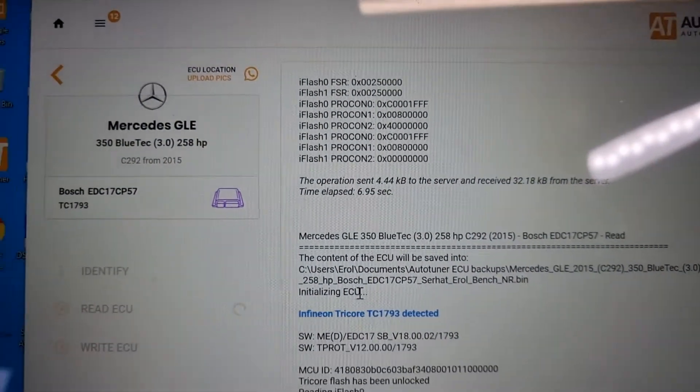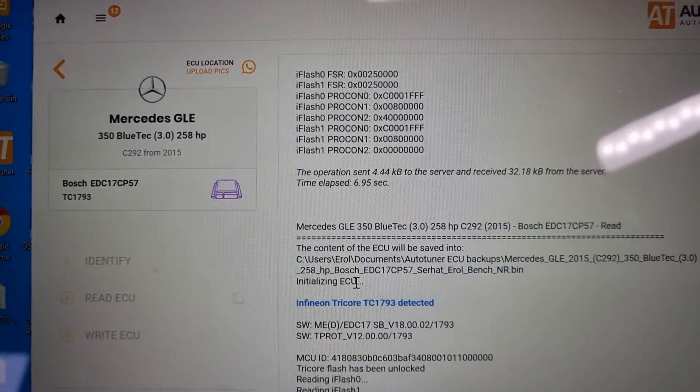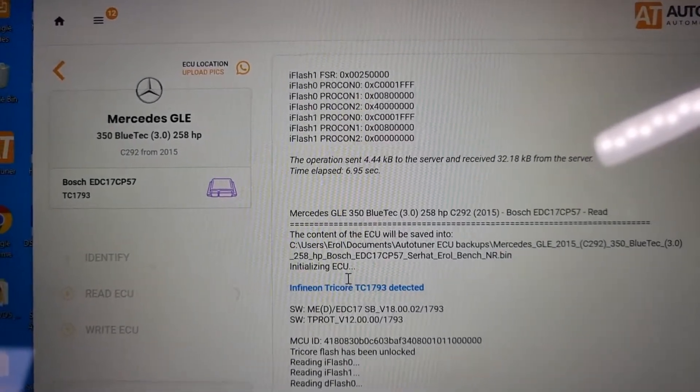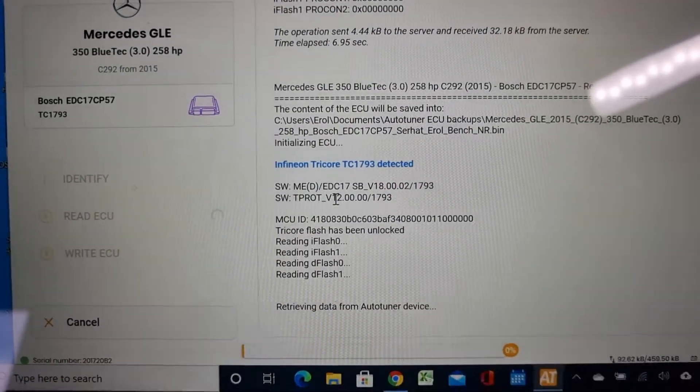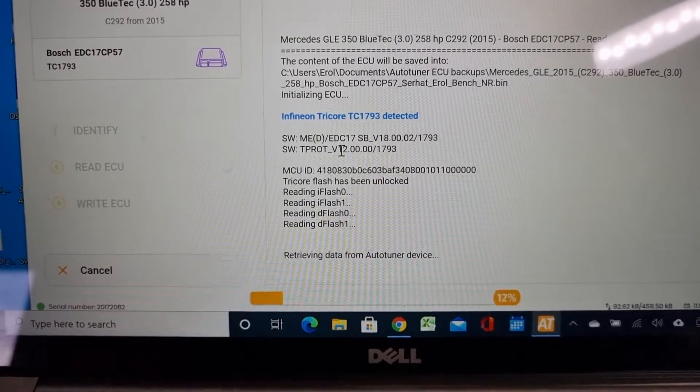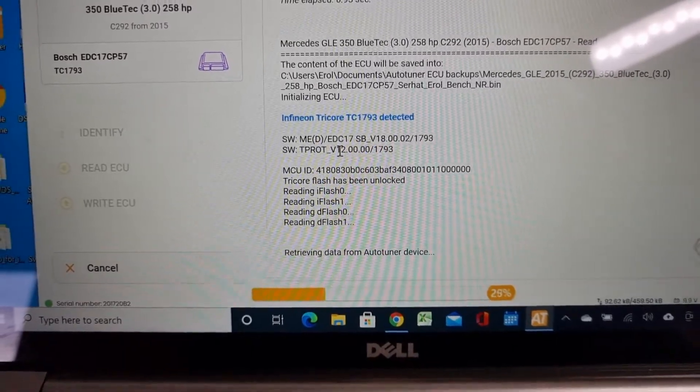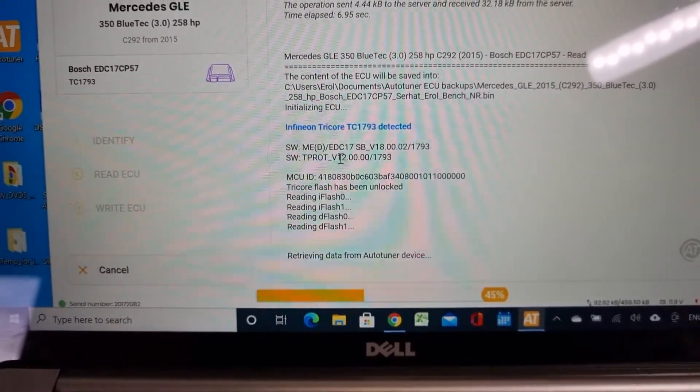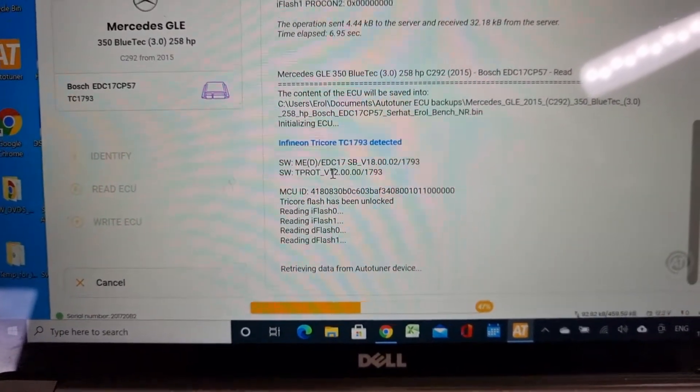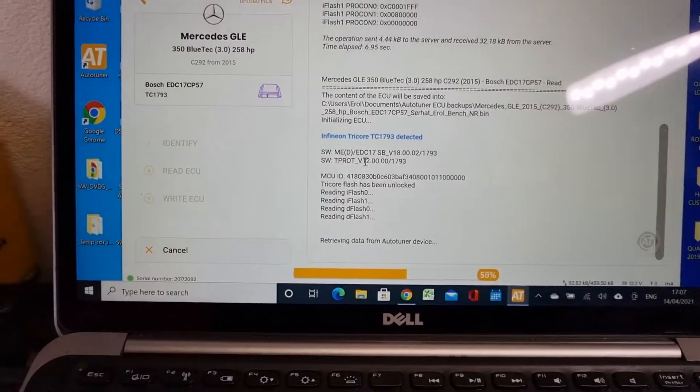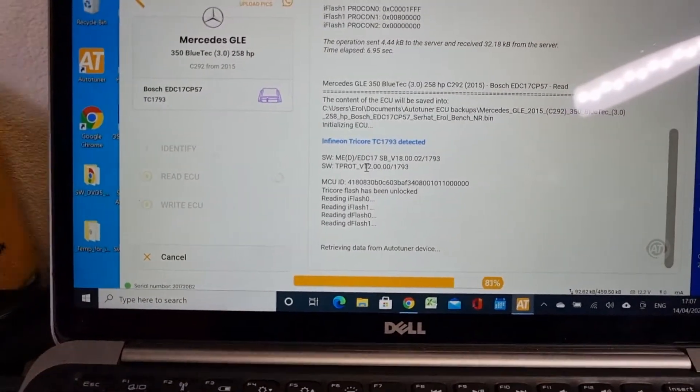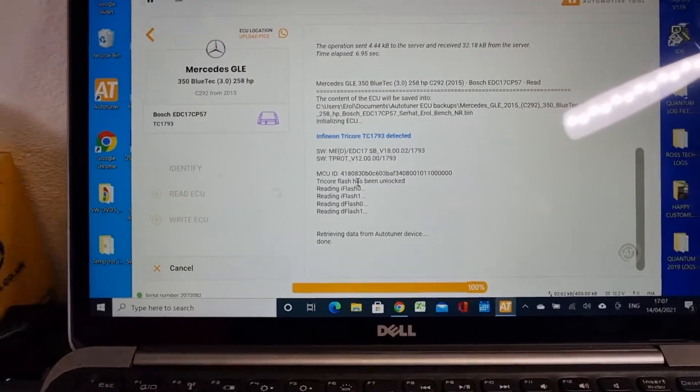As you can see, we are reading the data. This is how it is done.